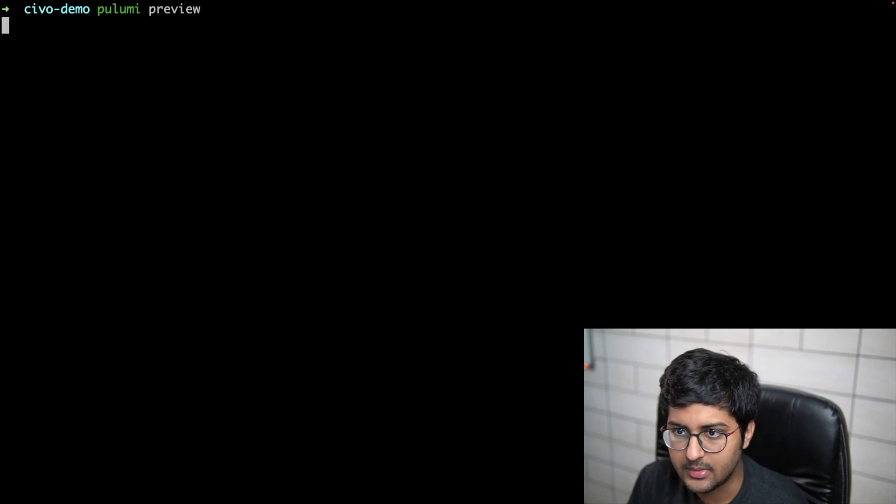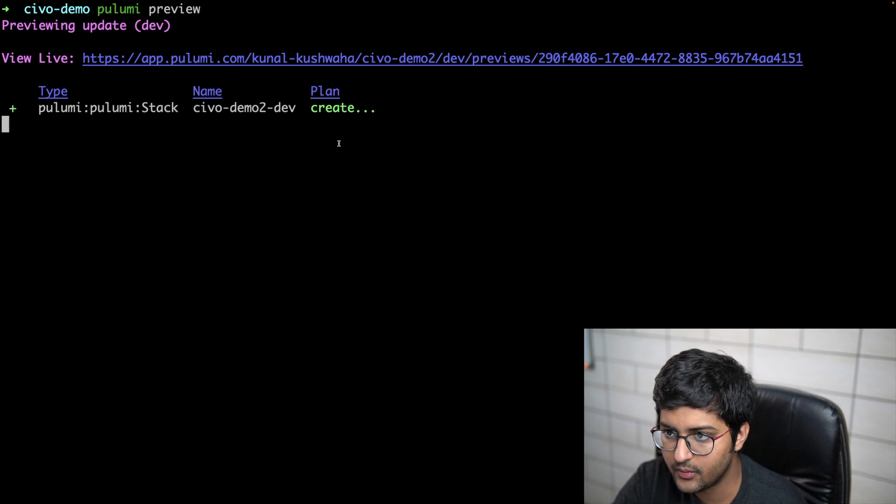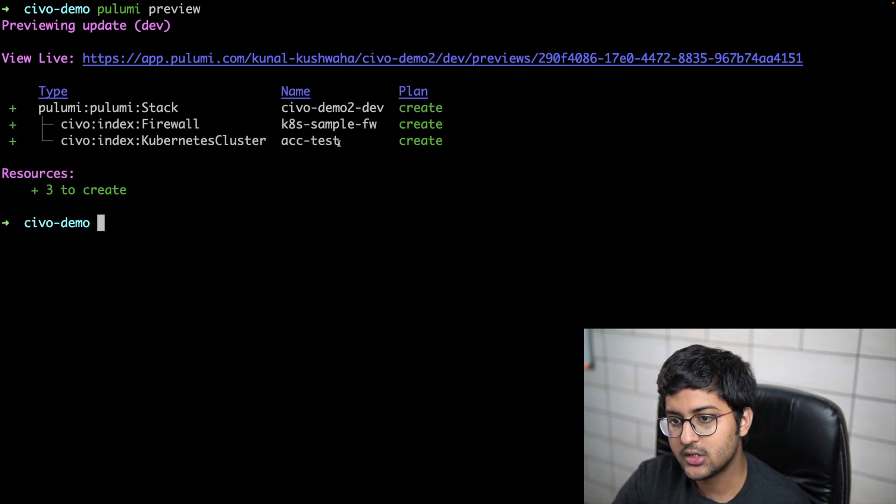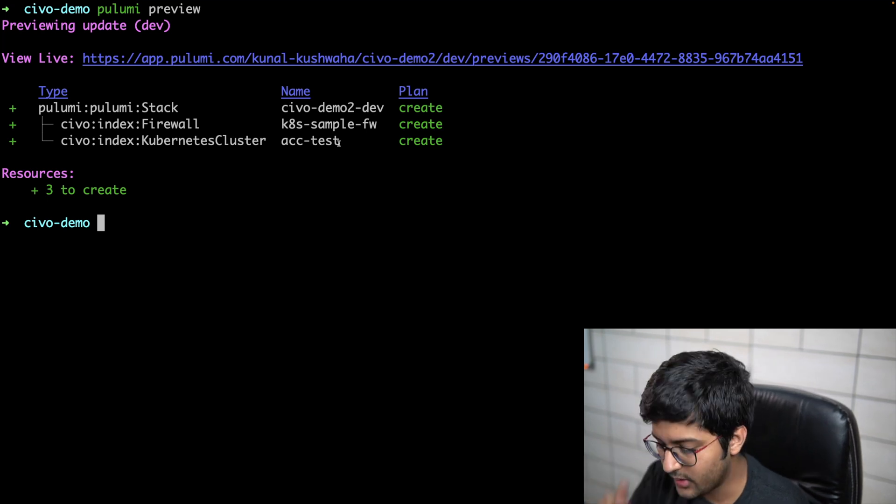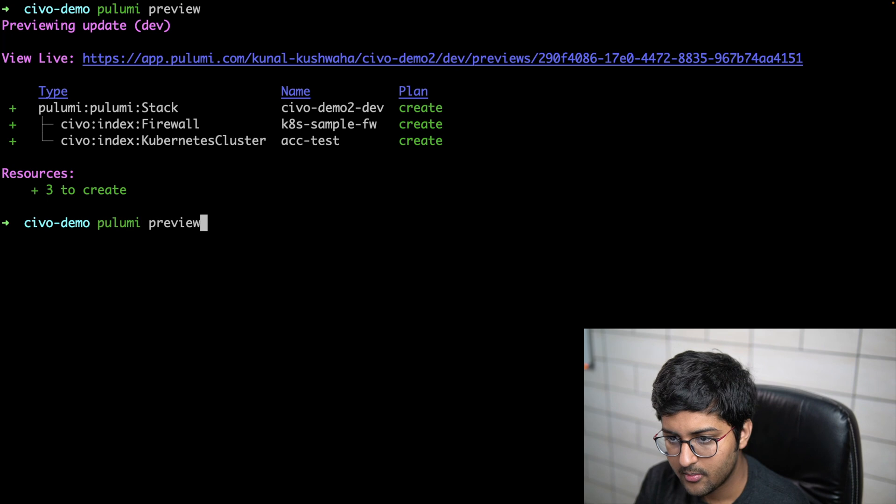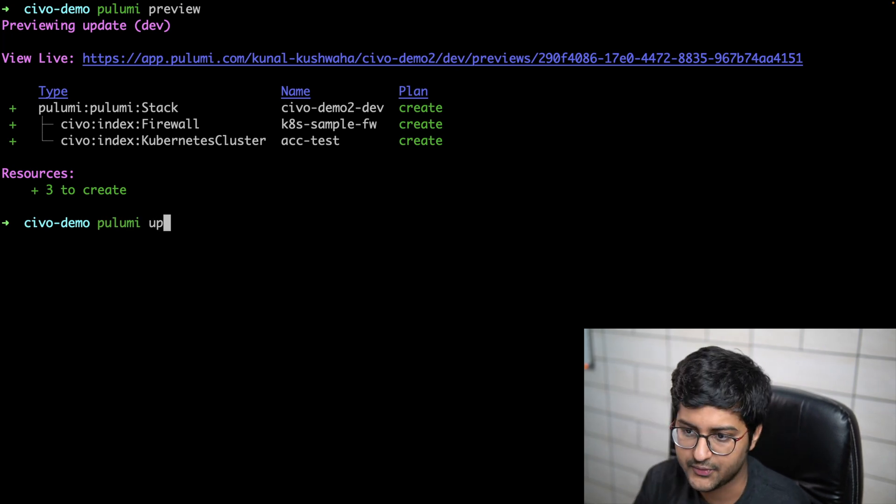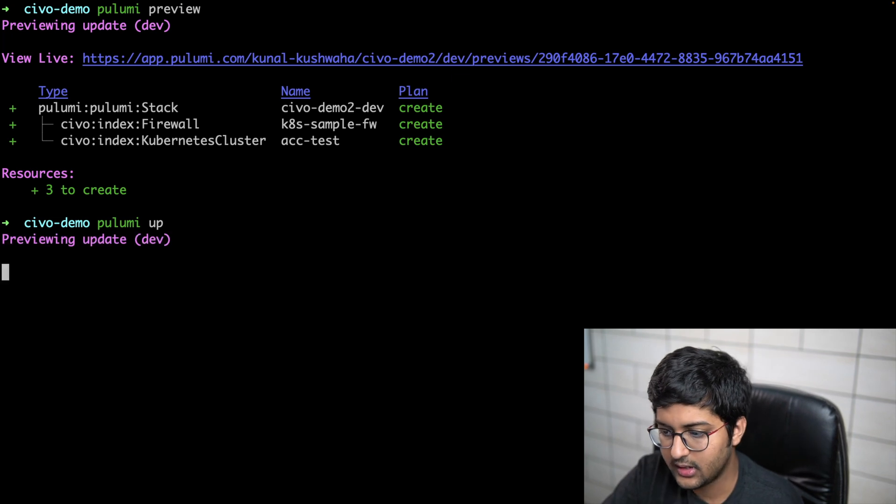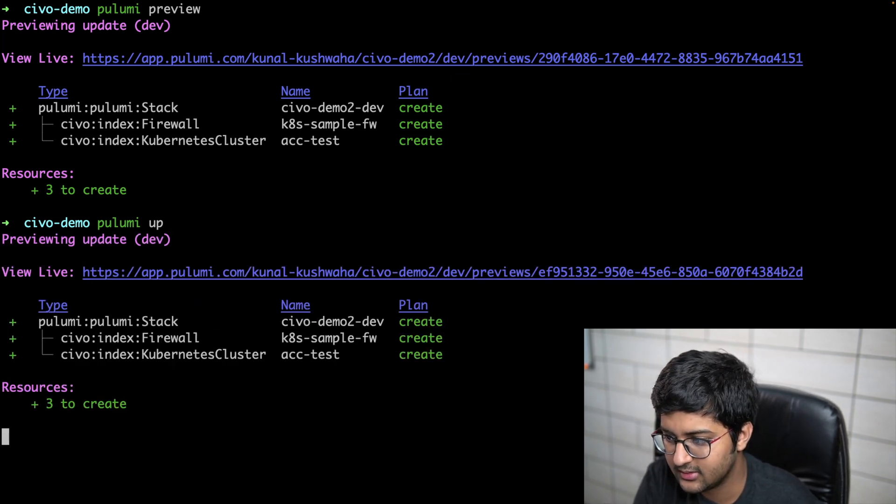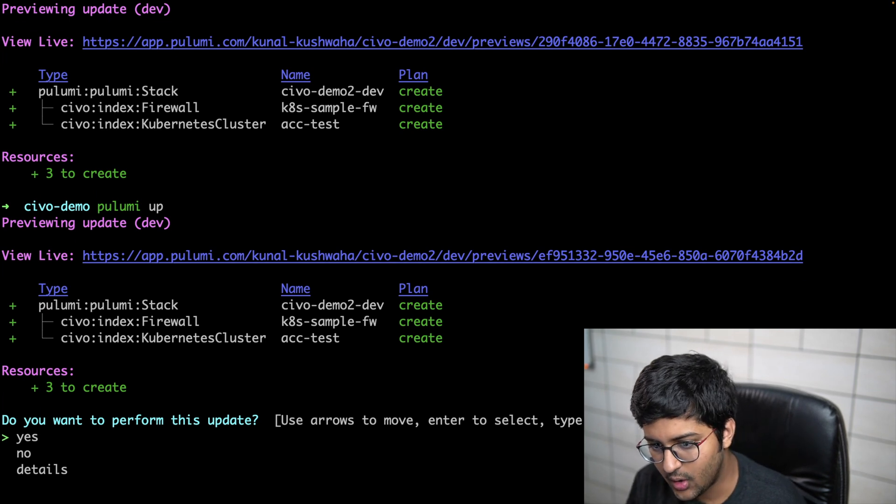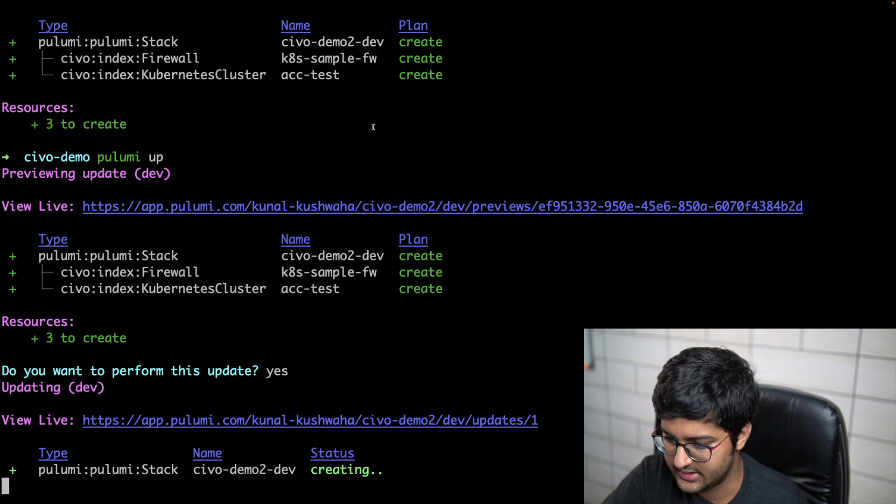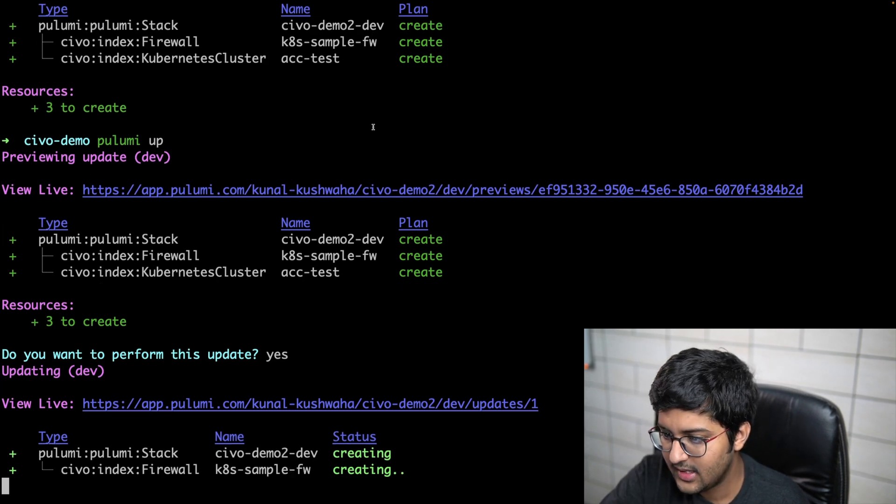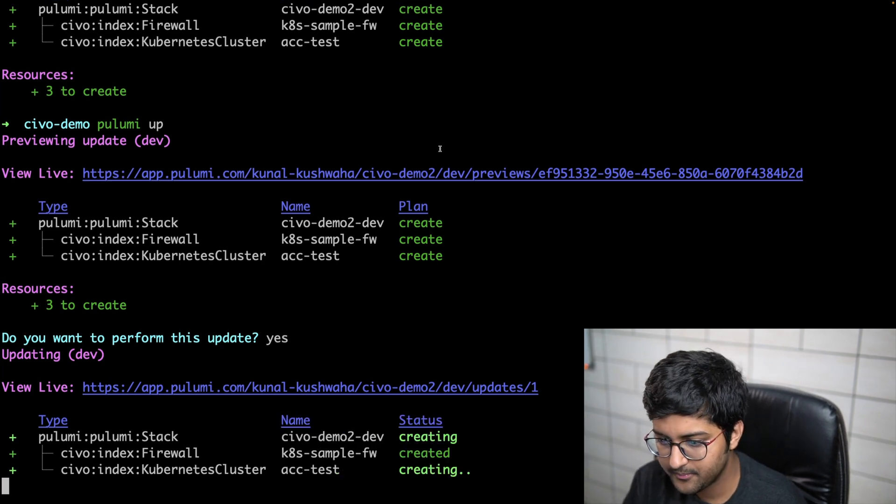Now we can create our cluster. I can say pulumi preview and this would basically let us see what it is going to create for us. It's going to create three resources. No problem. Now we can create it, so I can say pulumi up and that's going to create things for us. In a couple of minutes we'll have our brand new cluster. I'm just going to say do you want to perform this update? Yes I do, and it's going to create stuff for us. The name that we exported will be displayed as an output.